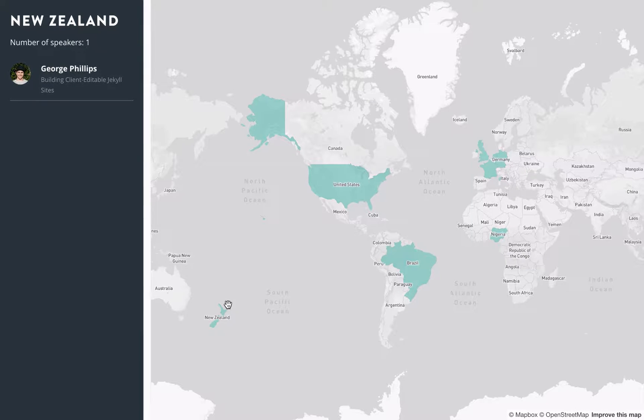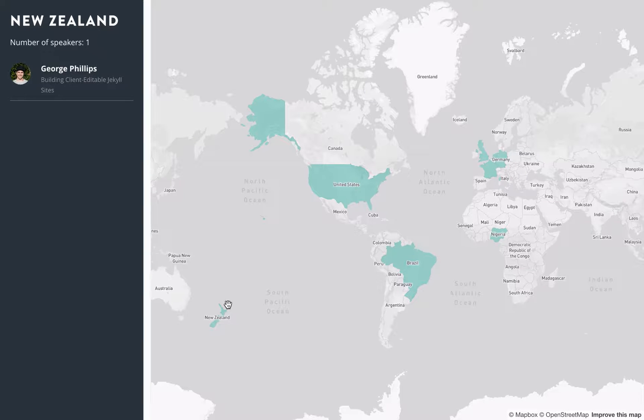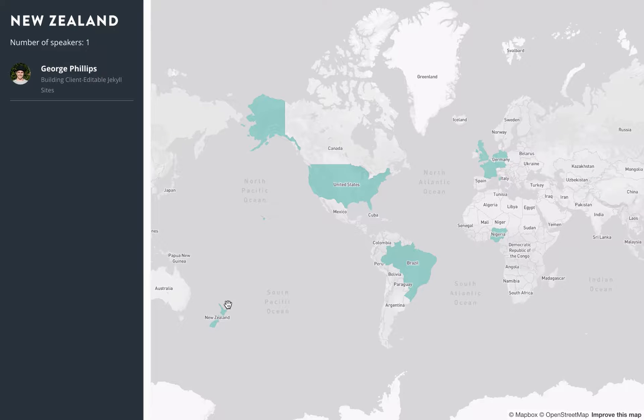And this is a Jekyll website where all the speakers are a data file which outputs to JSON and then JavaScript does the rest of the work.